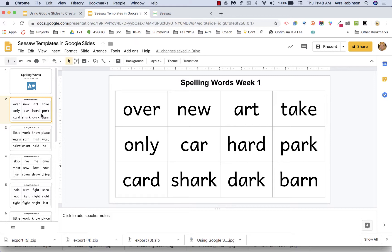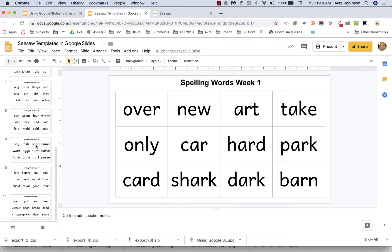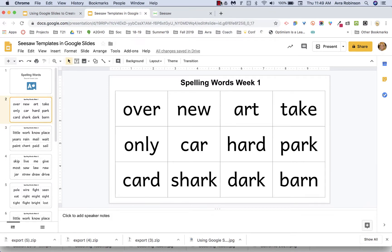The Slides Toolbox add-on is going to allow us to take all of the spelling words. Say you take the time to type up your entire year, or maybe your first quarter words, and you've got them all in one slideshow. We'll be able to download them all together at one time — streamlining the process of getting a bunch of JPEGs ready to import into Seesaw.